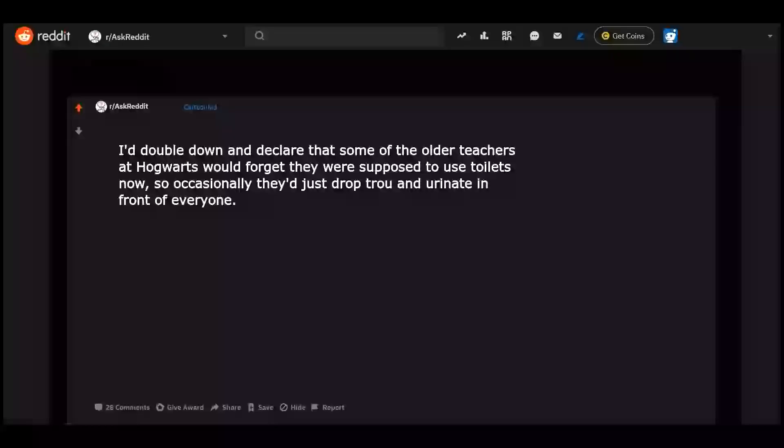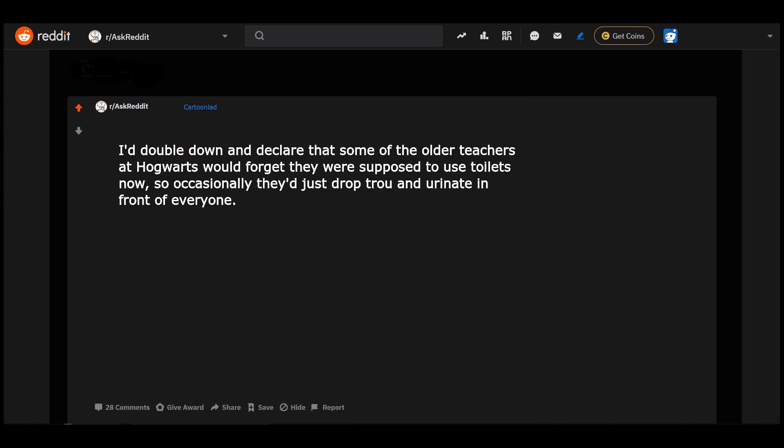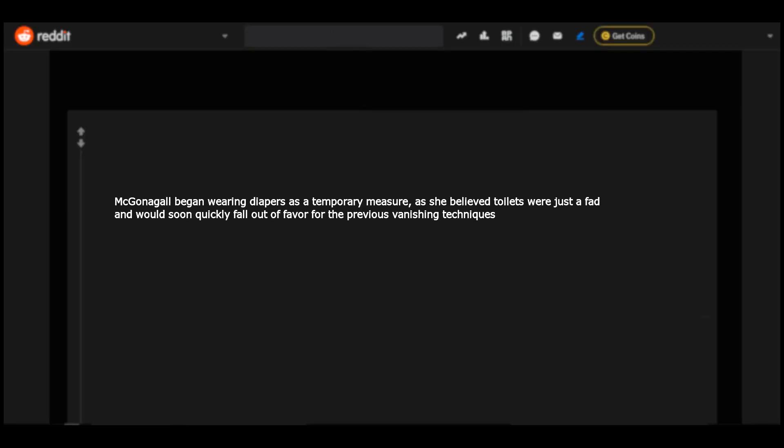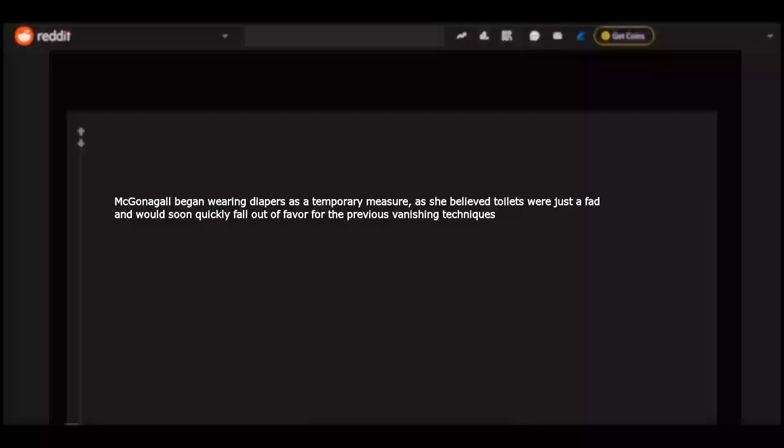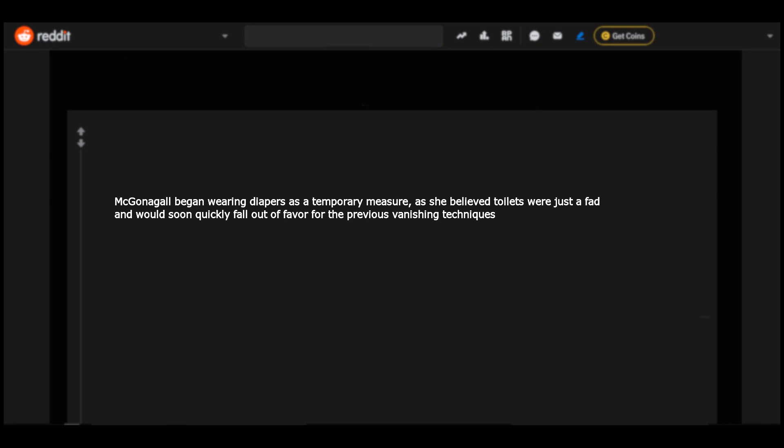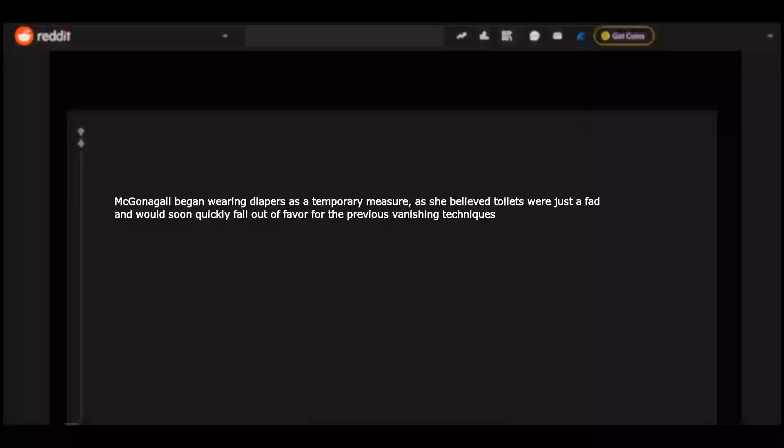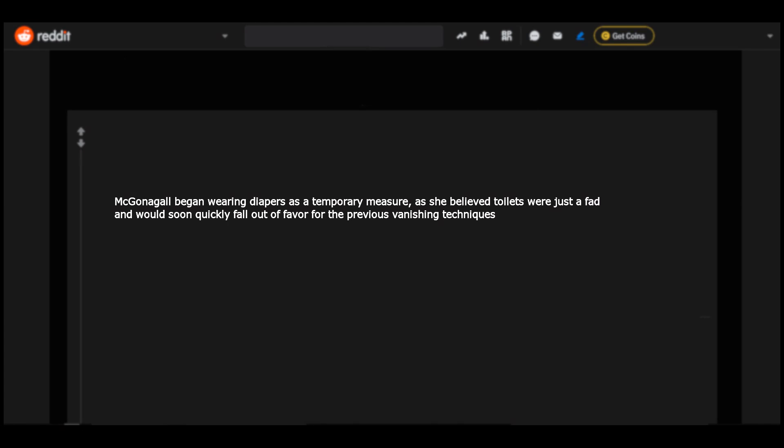I double down and declare that some of the older teachers at Hogwarts would forget they were supposed to use toilets now, so occasionally they just drop through a new unit in front of everyone. McGonagall began wearing diapers as a temporary measure, as she believed toilets were just a fad and would soon quickly fall out of favor for the previous vanishing techniques.